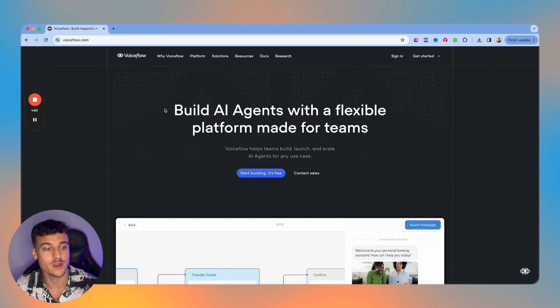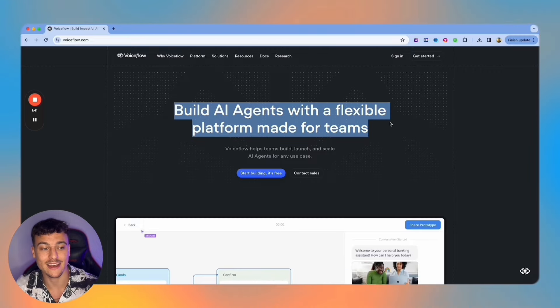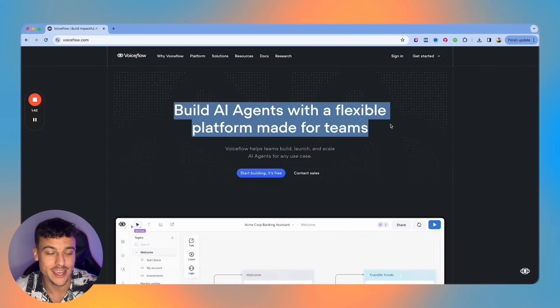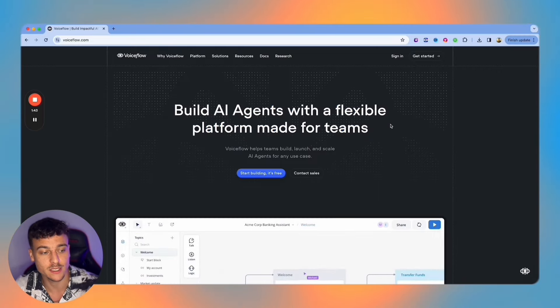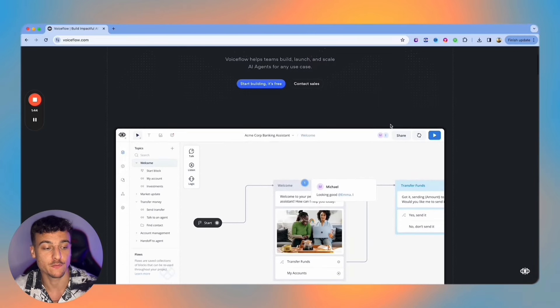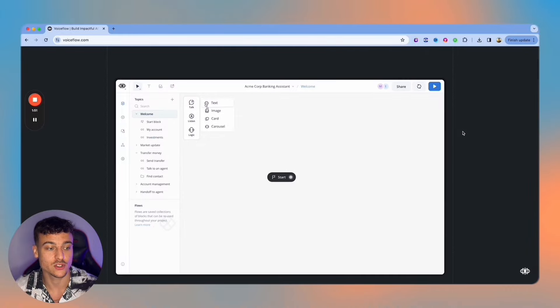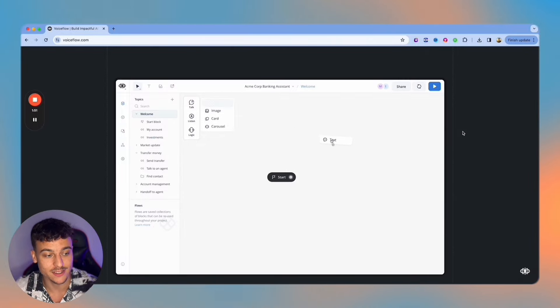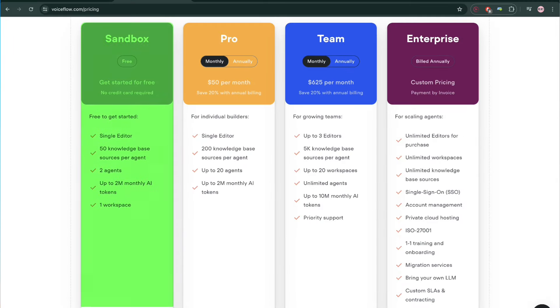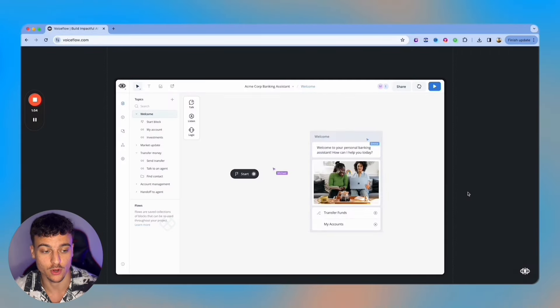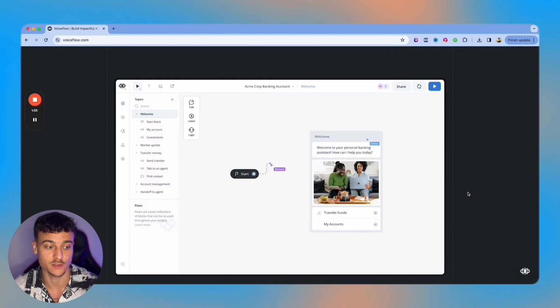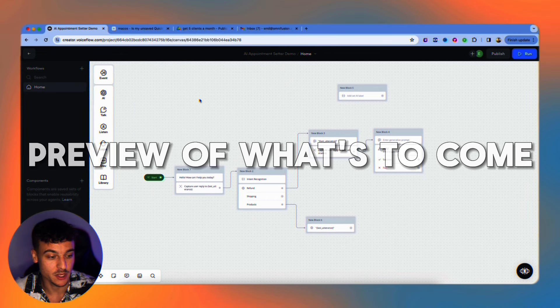Now the first question is why should you use Voiceflow? Voiceflow is a platform that allows you to build AI agents with a flexible platform made for teams. It has a super convenient interface to use and you can start building for free so you can start learning the initial skills for free.